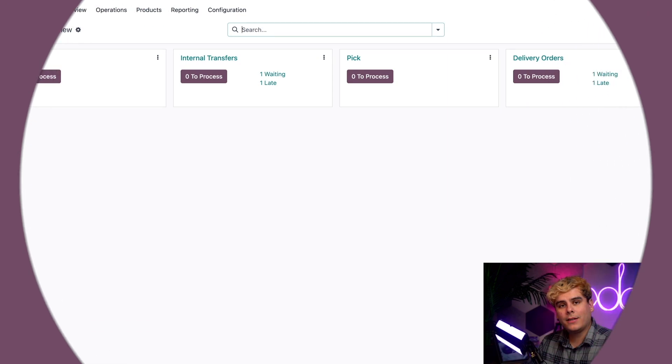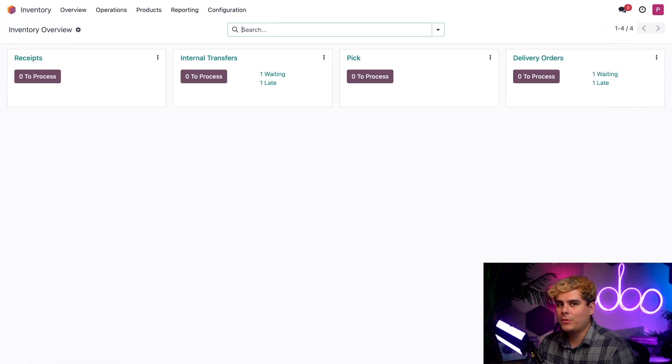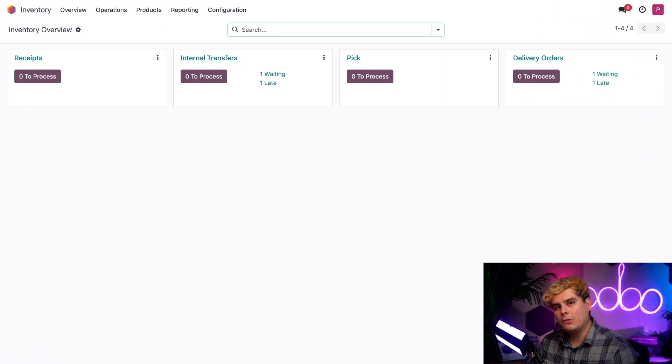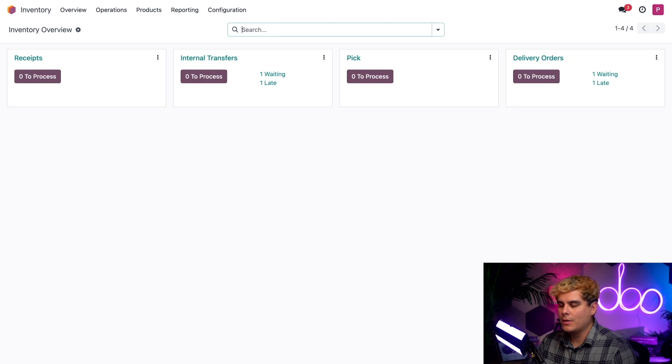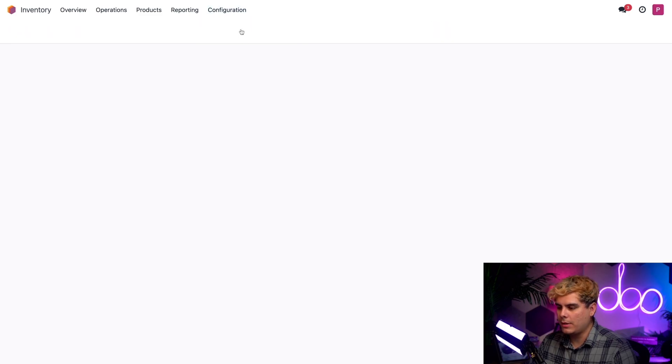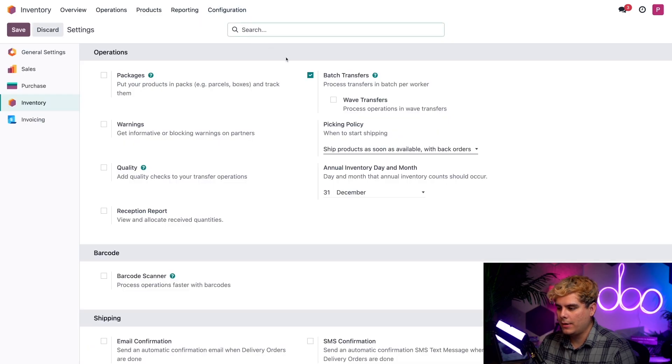Alright, let's kick things off on our inventory app dashboard. Now, to use two-step delivery, we have to enable some features first. We're going to need to go to the configuration menu and settings.